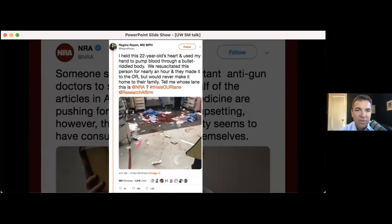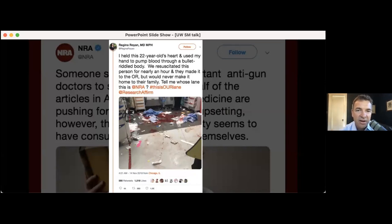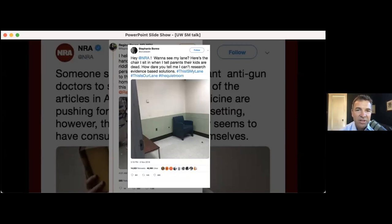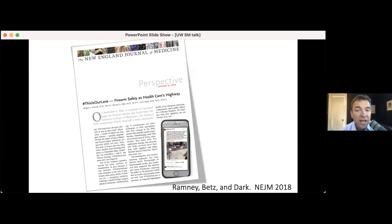So what you started seeing is a lot of doctors posting online their own thoughts about staying in their lane. This is one tweet: I held a 22-year-old's heart and used my hand to pump blood through a bullet riddled body. Tell me whose lane this is, NRA. This is our lane. There's also more of the traditional publications too. Afterwards, there was a perspective in the New England Journal of Medicine, hashtag this is our lane.